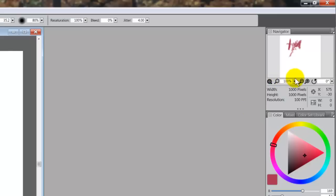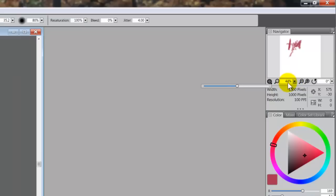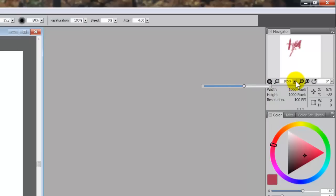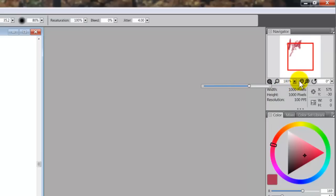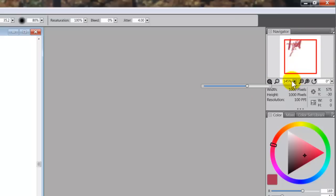If you want to increase or decrease the size of the image, you can just use that slider. Now if it goes too big, you'll begin to see a little red box here which shows you what's visible in your document window and the rest is not visible. It's a pretty cool tool.